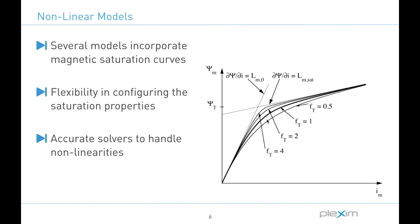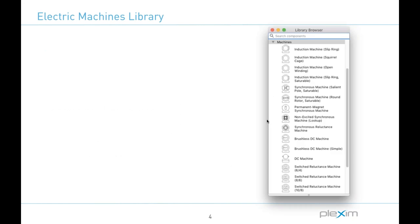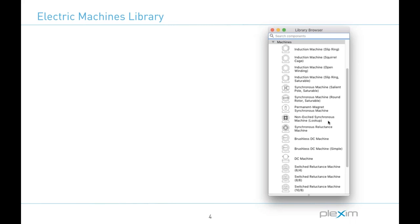And I just pointed then to another model we included more recently, a non-excited synchronous machine. And that with this block the magnetization and saliency saturation and cross coupling behavior are all modeled by means of corresponding flux linkage and incremental inductance lookup tables. So this particular block allows you to include the saturation characteristic generated by an FEA or a finite element analysis simulation and then link that non-linear or time varying saturation data with a Plex model. So I will be sure to show that block when we hop over to Plex momentarily.